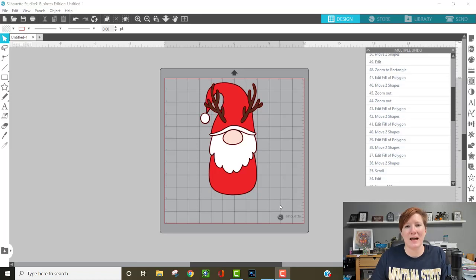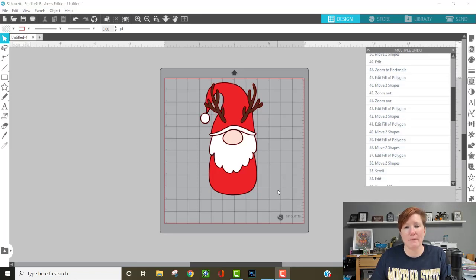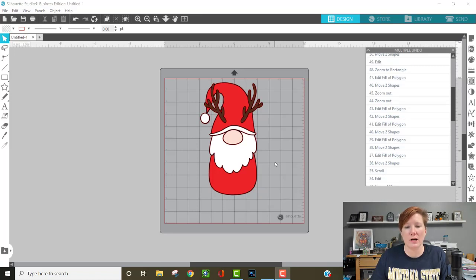Hi everyone, this is Ellie Mae with Silhouette Secrets Plus and today I'm going to show you how I created a shaped edged card. It's just a few simple steps.